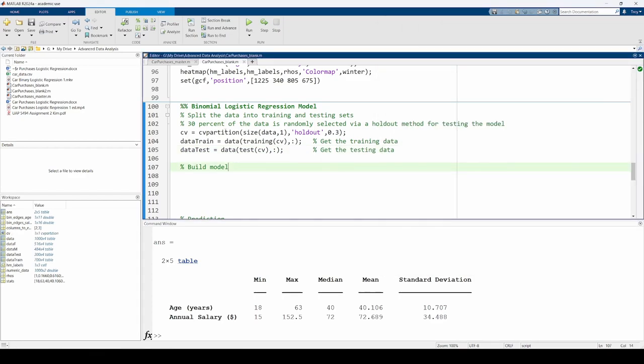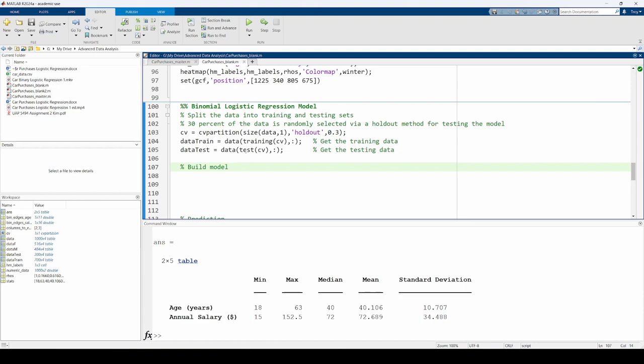The CVPartition function randomly splits the data into a training and testing set. In particular, the 0.3 here means that 30% of the data will be reserved for the testing set and the remaining 70% will be used to train the model. The training function returns a logical array indicating whether each element in the overall dataset is part of the training data. Similarly, the test function returns a logical array indicating whether each element in the overall dataset is part of the testing data.